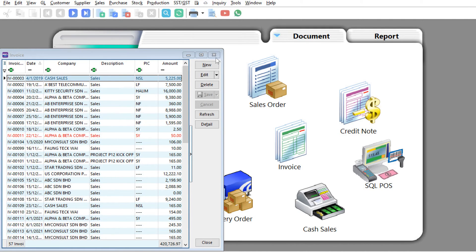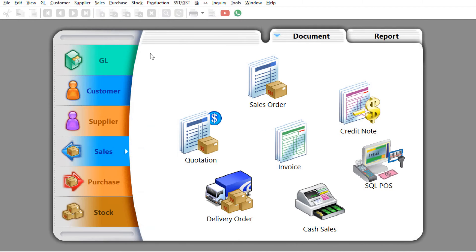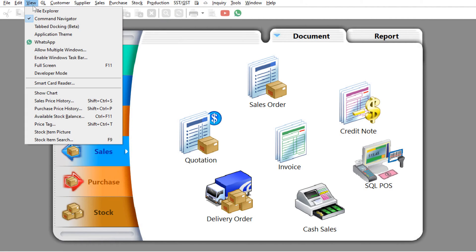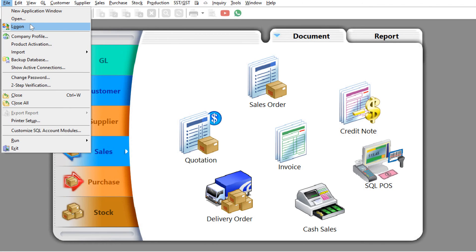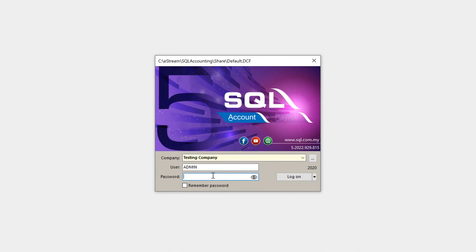So let's say for example if I want to view multiple invoice screens, all we just need to do is come here to view, come here to allow multiple windows, click here, then let's lock it off again and on again.